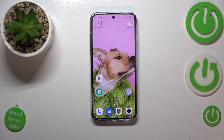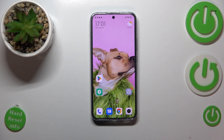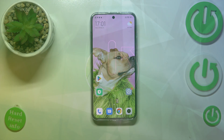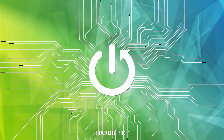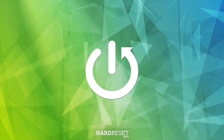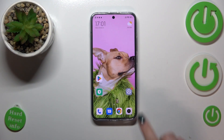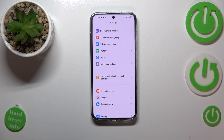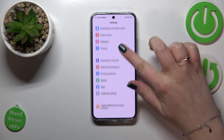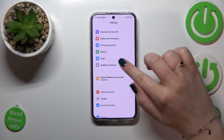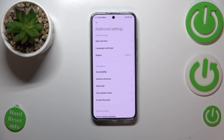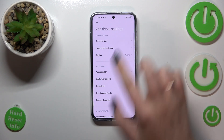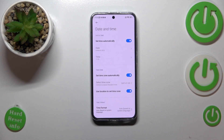Hi everyone. I've got a Xiaomi 13 and let me share with you how to change the date and time on this device. First of all, we have to enter the Settings and then scroll down in order to find Additional Settings. Now let's tap on Date and Time.